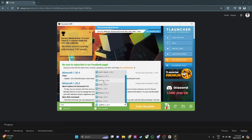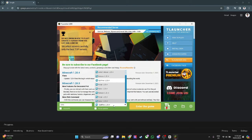For example, you have the latest version of 1.20.4. What you want to do is download a shader that matches this version.